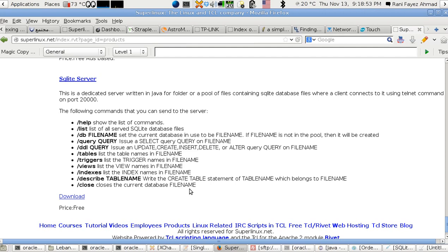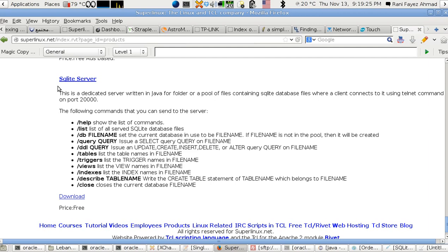What's the SQLite server? It's now published on my website superlinux.net in the products section. At the bottom of the page, the SQLite server is a dedicated server written in Java where you can connect to the server using the telnet command and issue the commands.